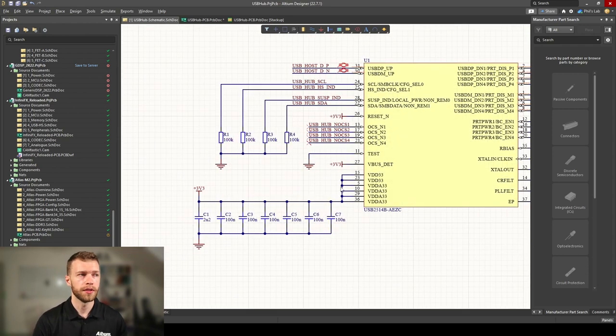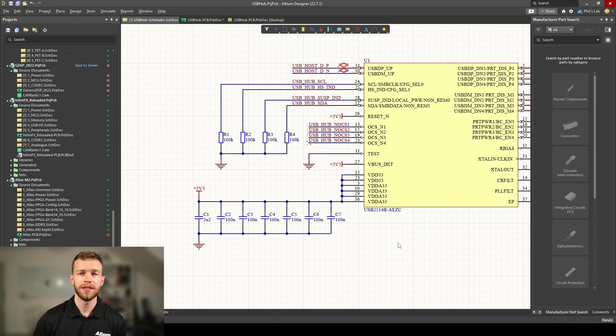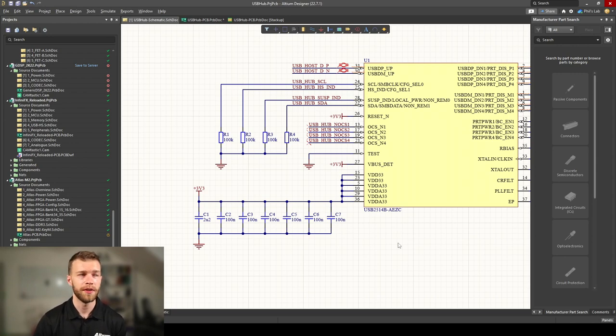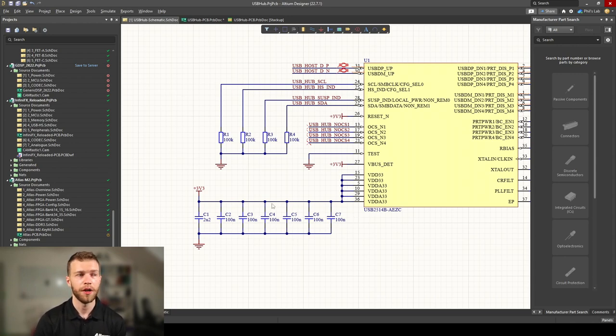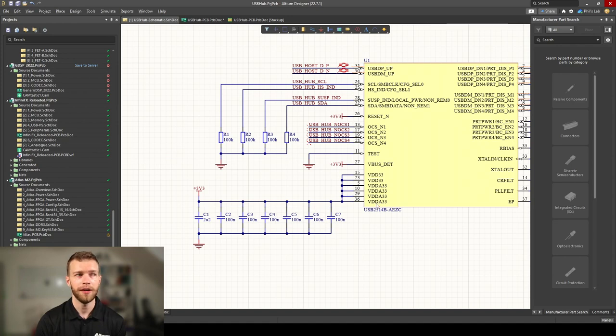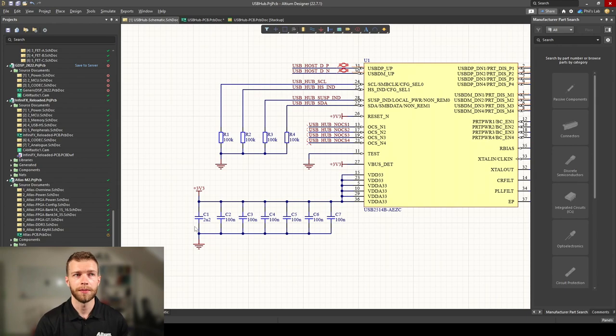What's important are all these decoupling capacitors which we'll need to fit around this small and tightly packed QFN package. We have about 100 nanofarad 0402 size capacitors for each of these power pins.